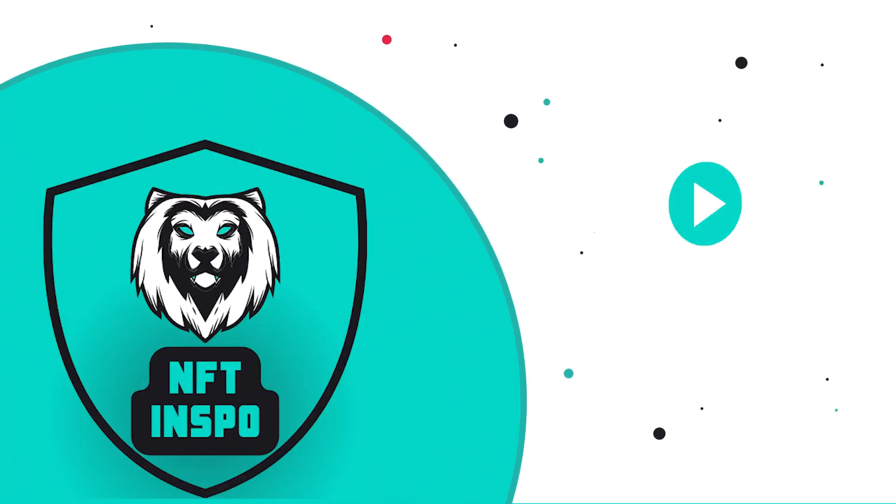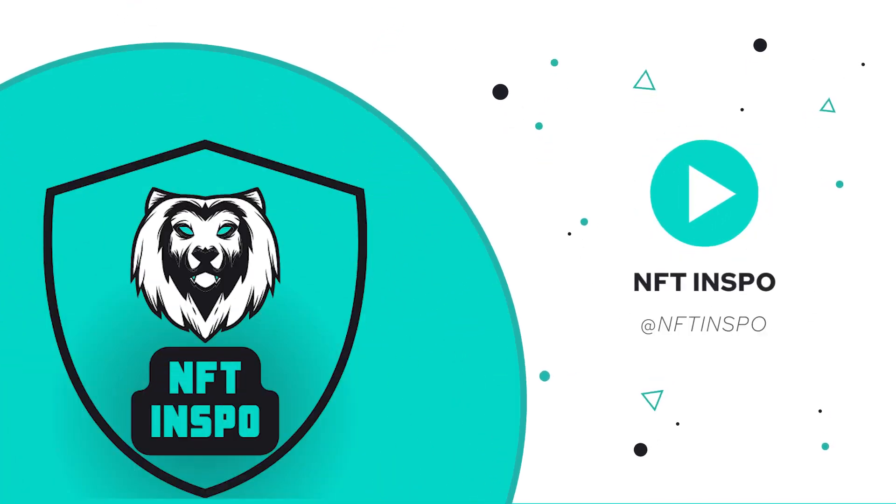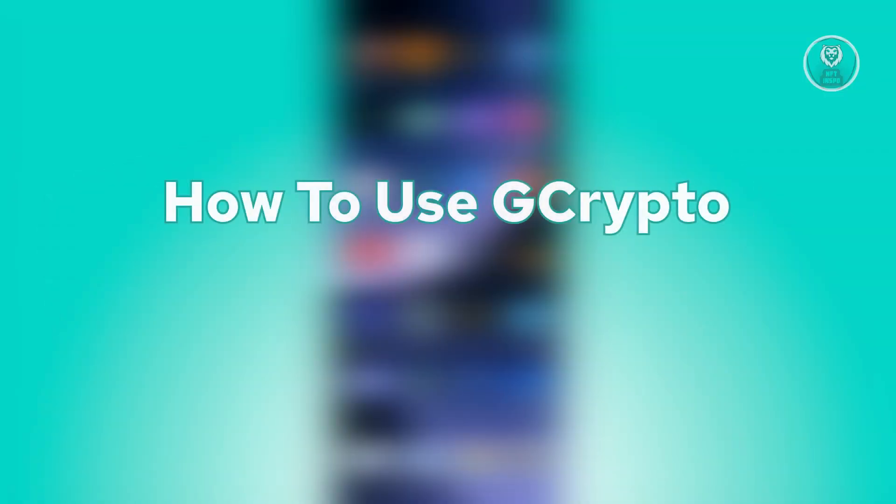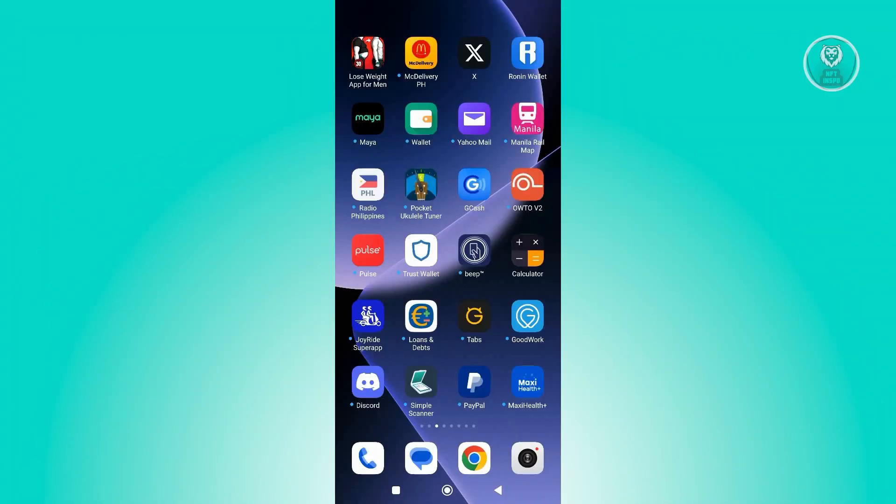Hello guys, welcome back to NFT Inspo. For today's video, we're going to show you how to use GCrypto. So if you're interested, let's start our tutorial.